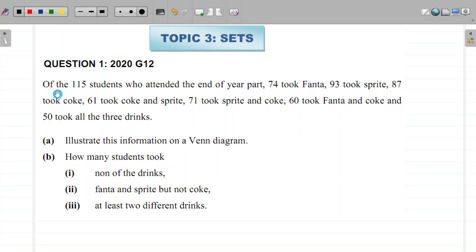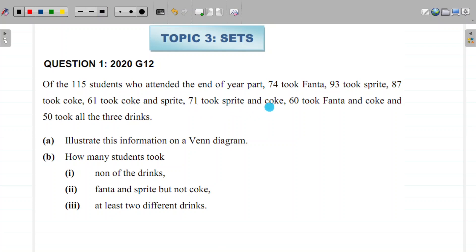This question came in the 2020 Grade 12 exam. It says: of the 115 students who attended the end of year party, 74 took Fanta, 93 took Sprite, 87 took Coke, 61 took Fanta and Sprite, 71 took Sprite and Coke, 60 took Fanta and Coke, and 50 took all three drinks.